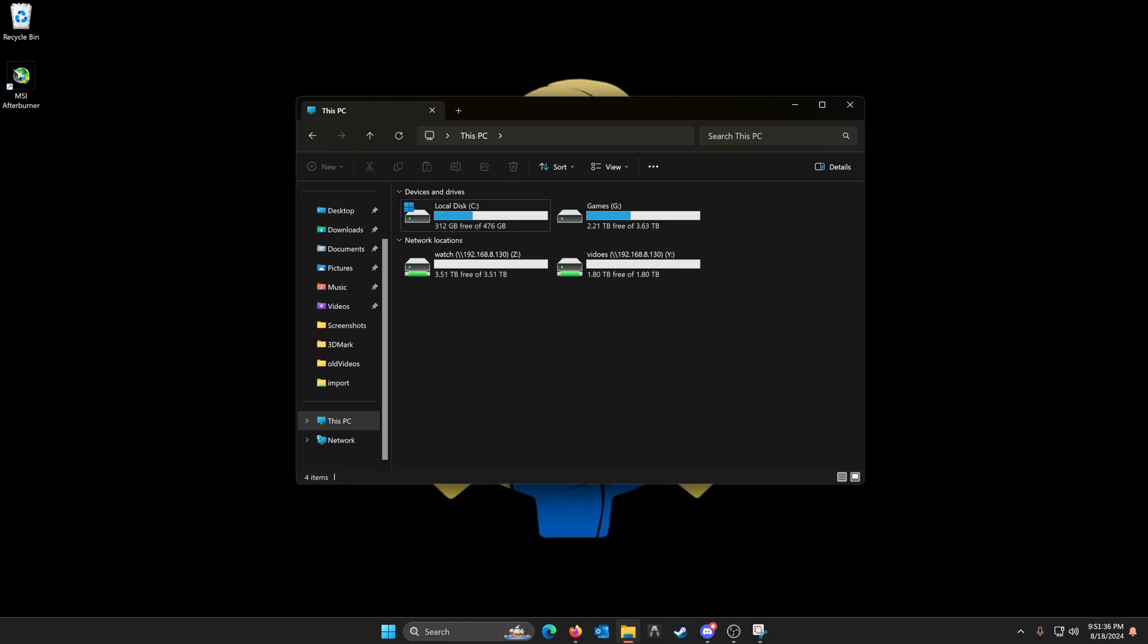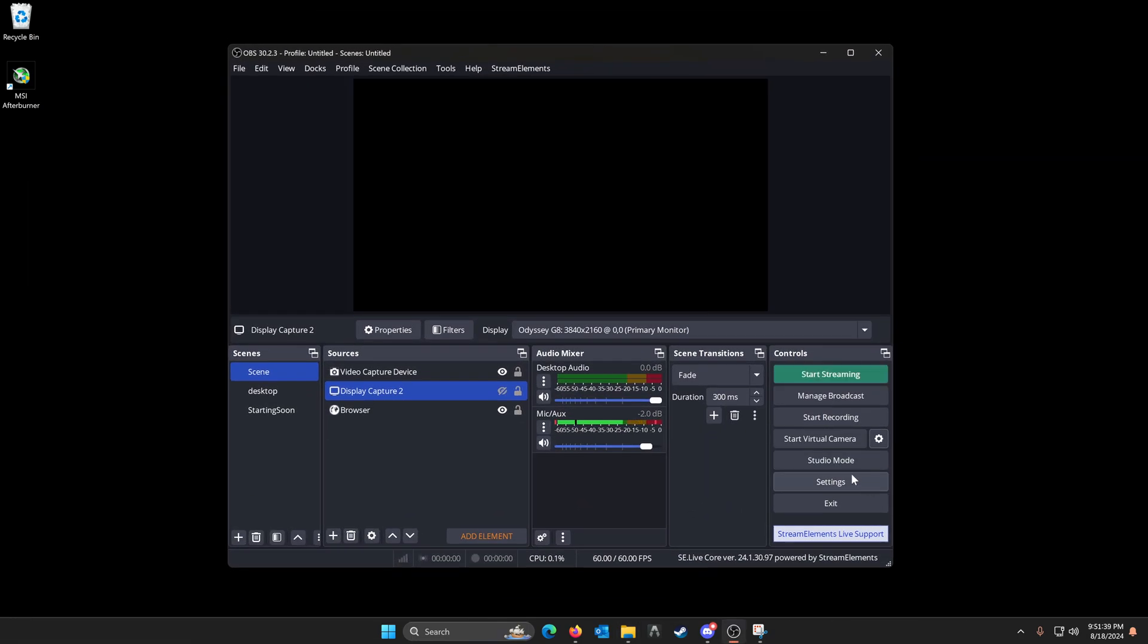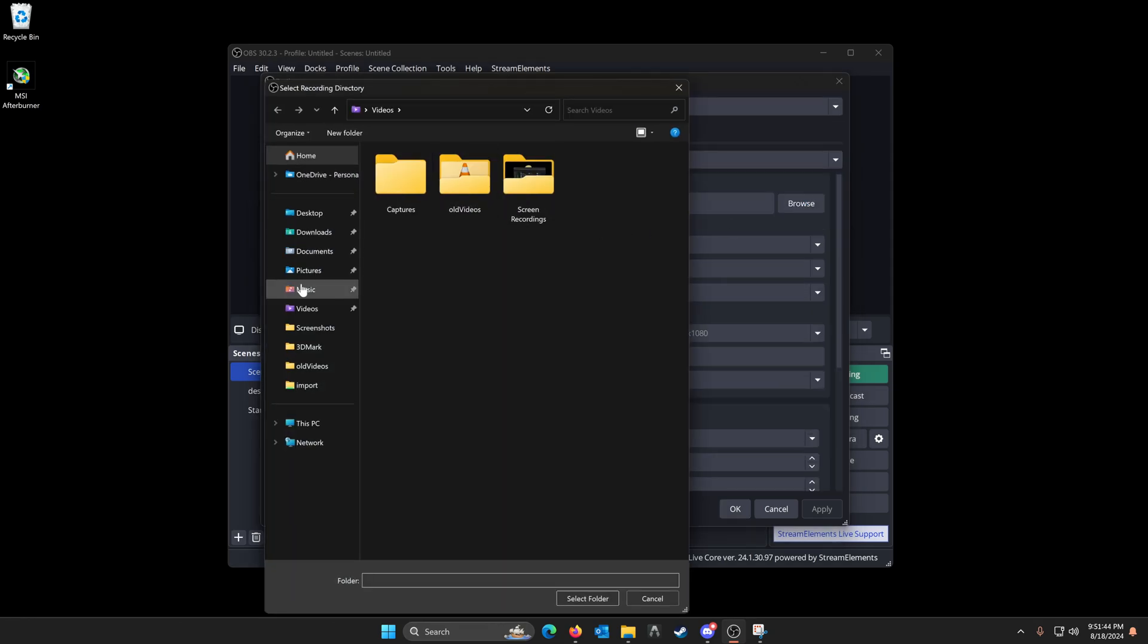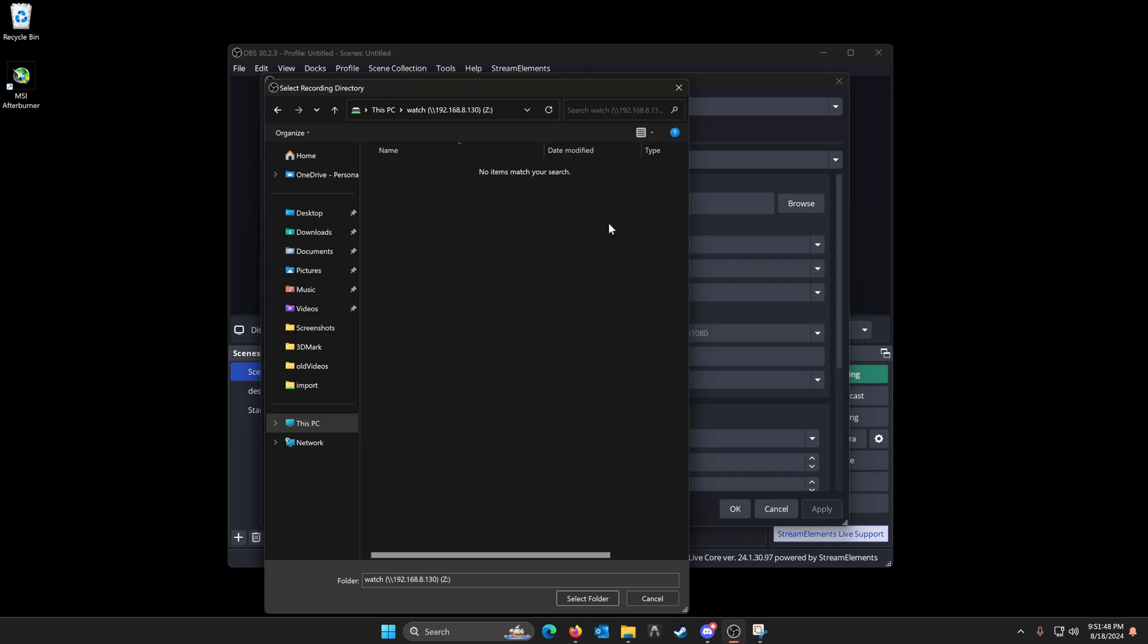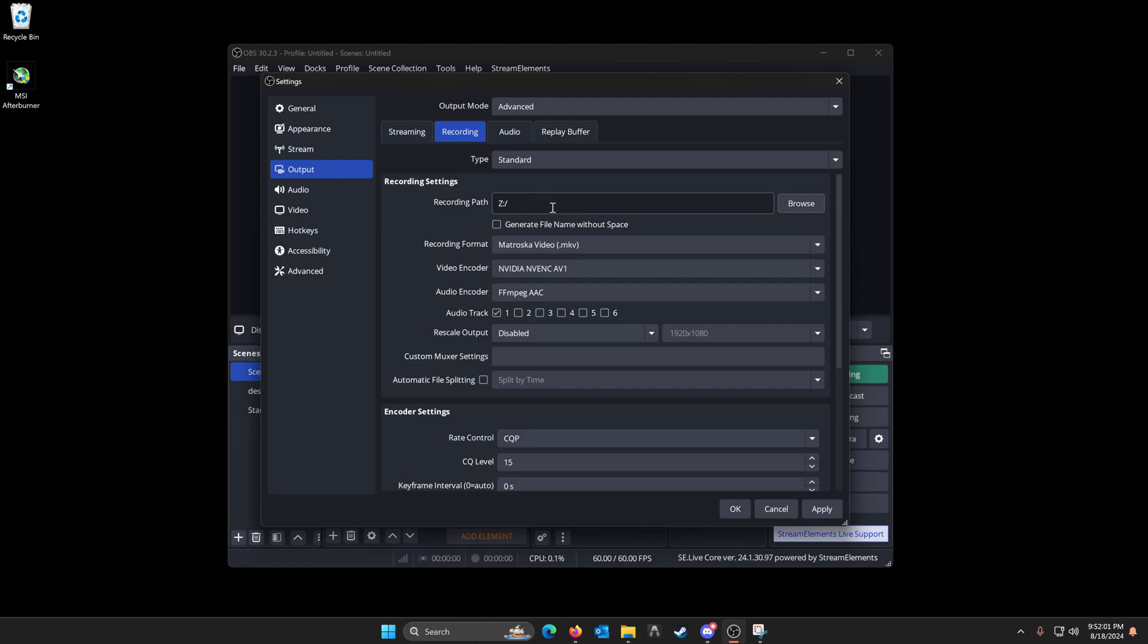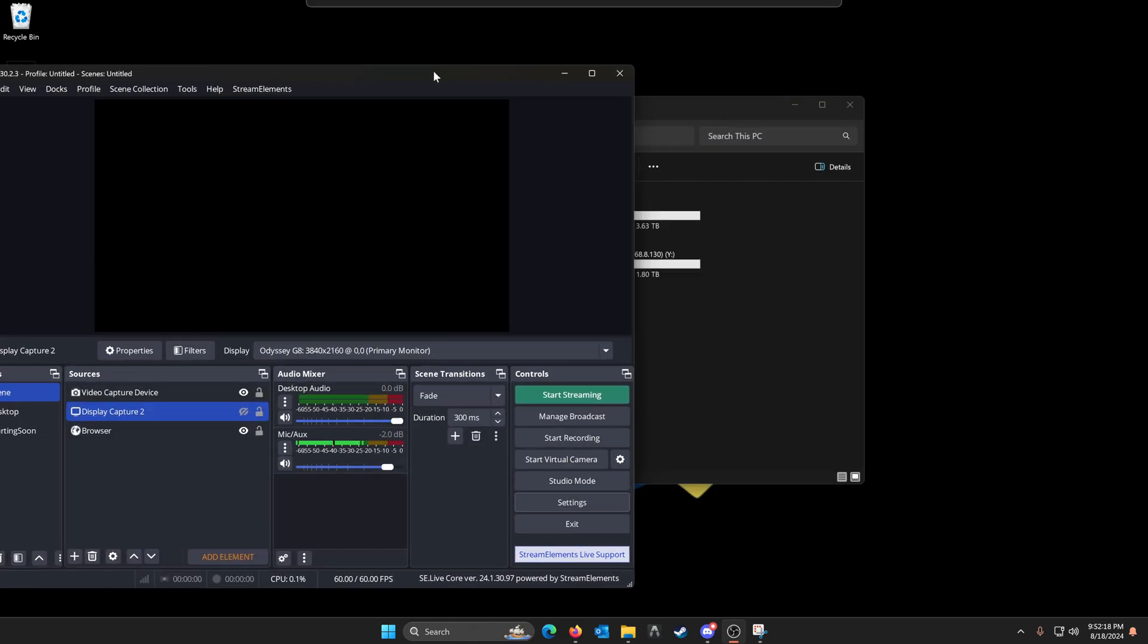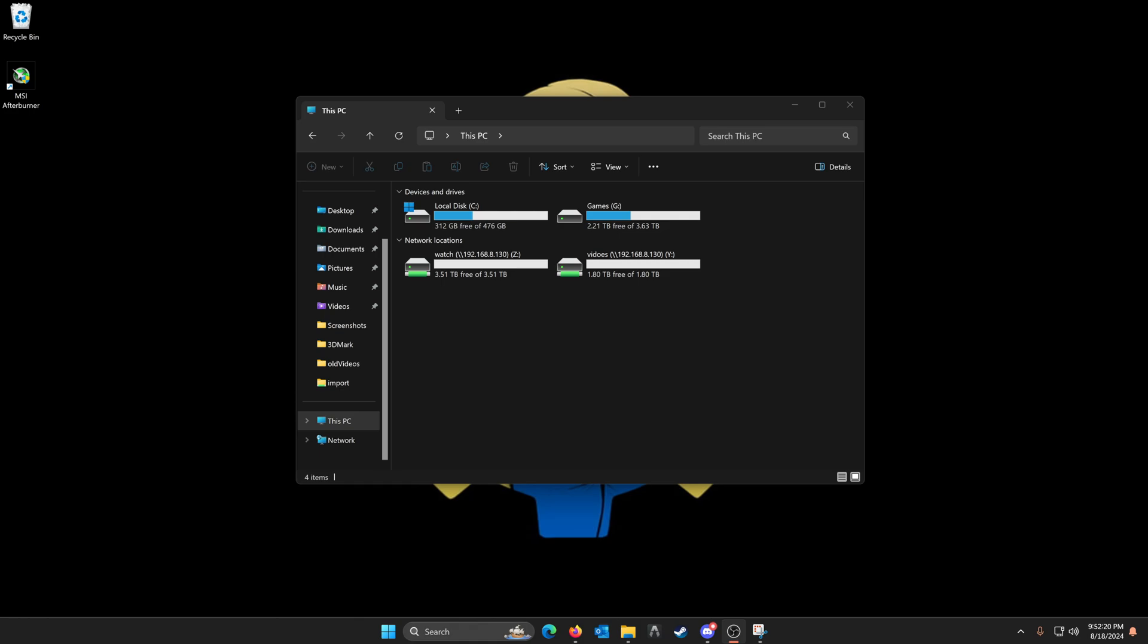So now let's bring over OBS because that's what I'll be using to record. Let's go to settings, output, recording, browse, this PC. And so we're going to drop all of our new videos into the watch folder. So any new video we create will get dropped in there. Once we're done recording, it'll get encoded and then moved into the videos folder. And you can see that it's currently an MKV and that'll get converted over to an MP4 when we're all set and done. So click on apply. Let's move this out of the way because we no longer need it. And let's start playing some games.